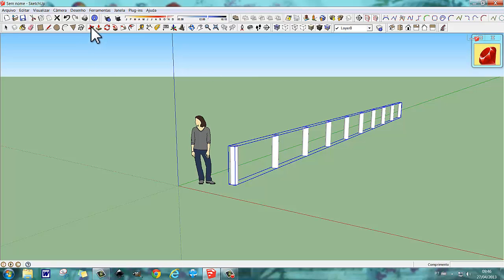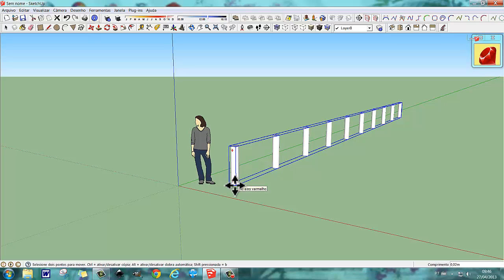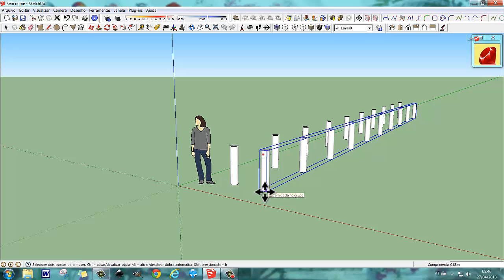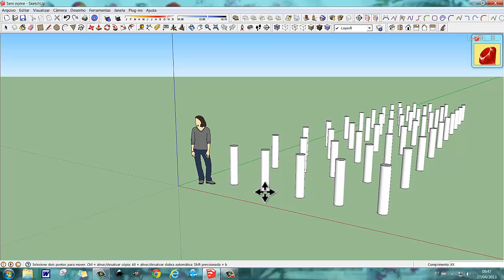E agora vamos fazer o seguinte: ativamos a ferramenta mover, teclamos a ferramenta mover, e seguramos Control para fazer a cópia. Fiz a cópia aqui no eixo X. Agora, a cópia que eu tirei é que fica selecionada. Então, eu quero 5 linhas — o que eu vou fazer é escrever ali, na caixinha de comprimento, 4, escrevo X e teclo Enter. Pronto — estão aí as 5 linhas de estacas.